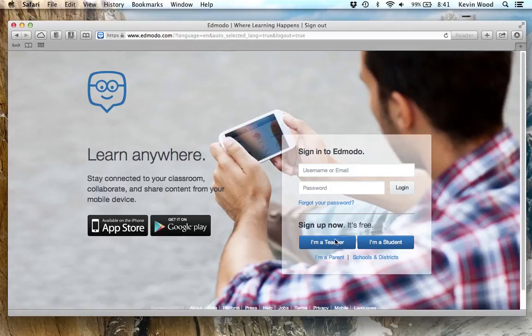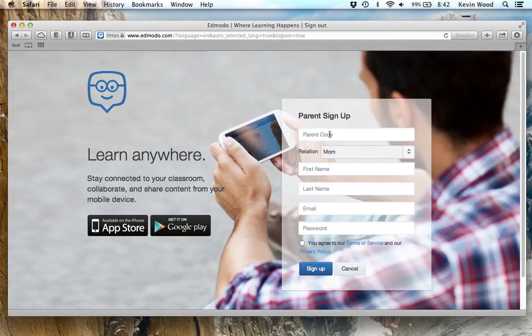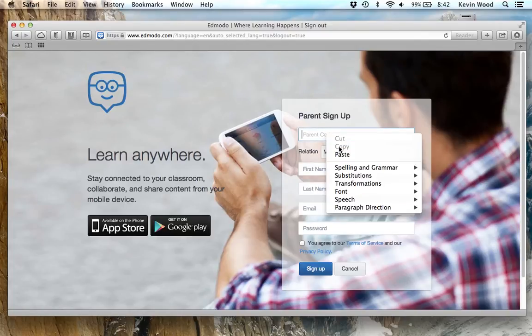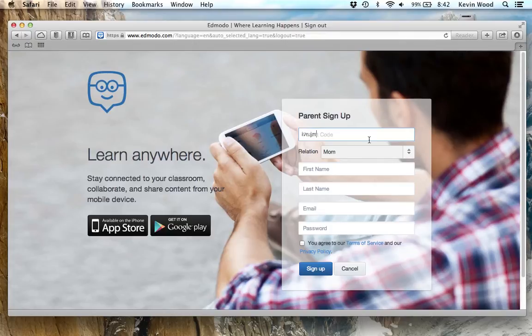On the bottom left here of the login screen, it says I'm a parent, so you can click on that. Right here is where you enter your parent code. I'll right-click and paste, or you can write in your parent code.